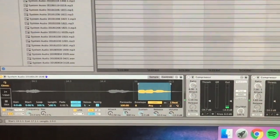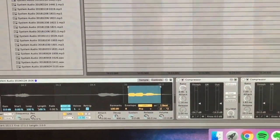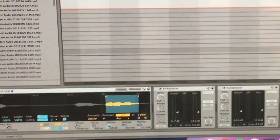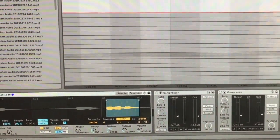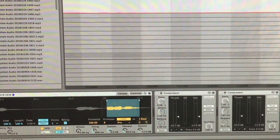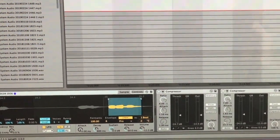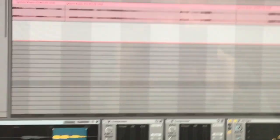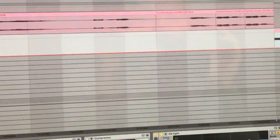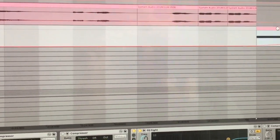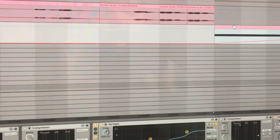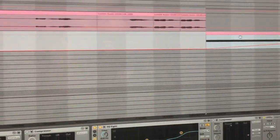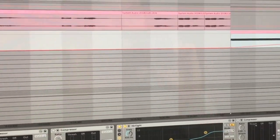I also automated the pitch of the sample upward to add more tension. So you can play around with these parameters and do some really interesting and creative stuff with your samples.